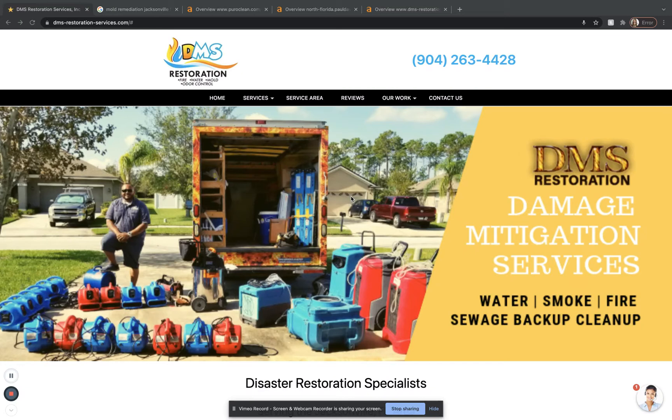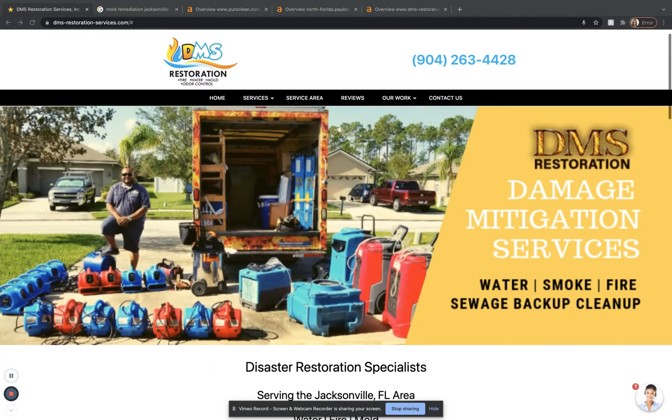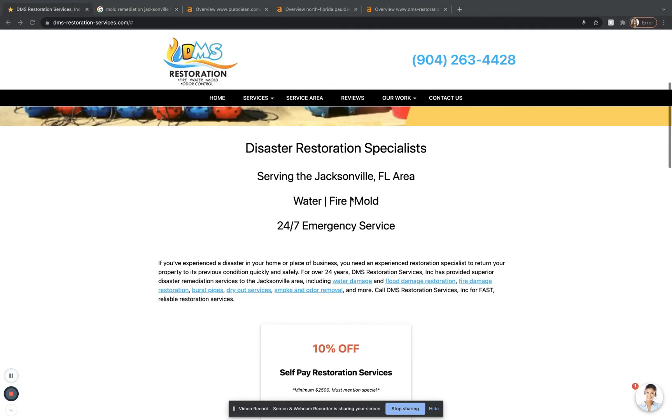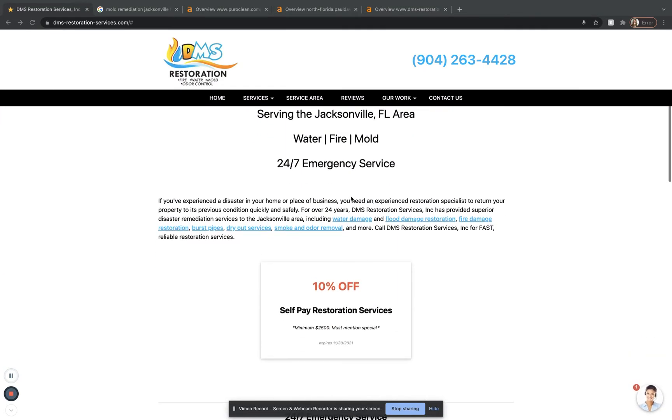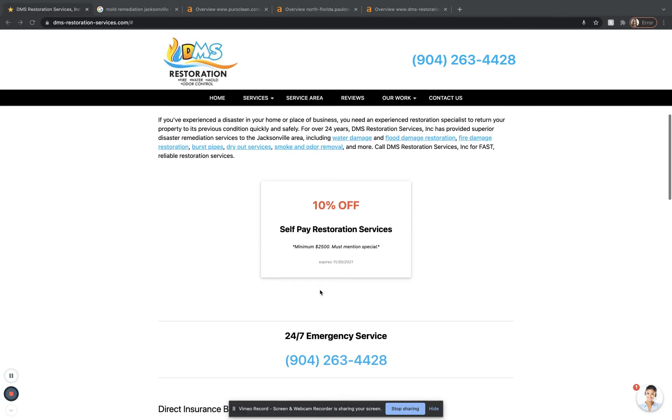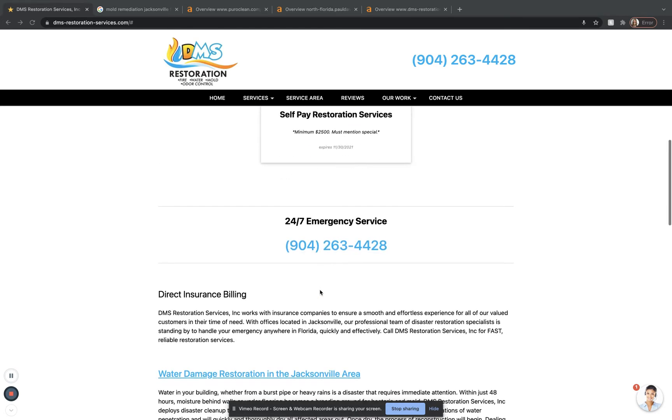So without further ado, let's get to it. Here we are on your site, which is very eye-catching, very colorful. I like that. Scroll back down and I see we have some interlinking there, which is great. And we have a special offer, which is also great.